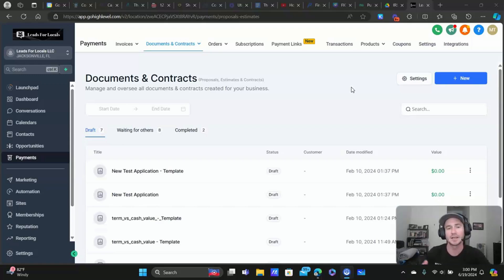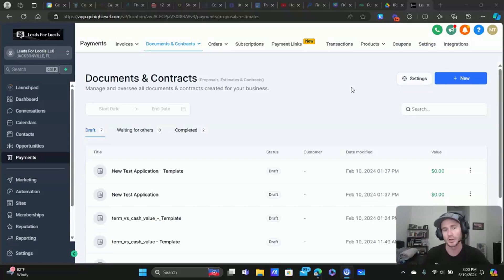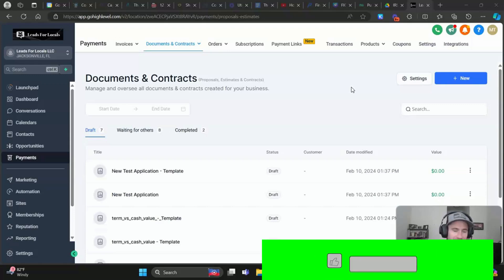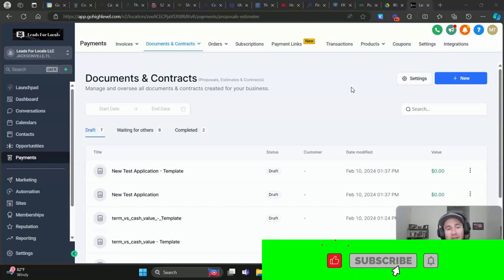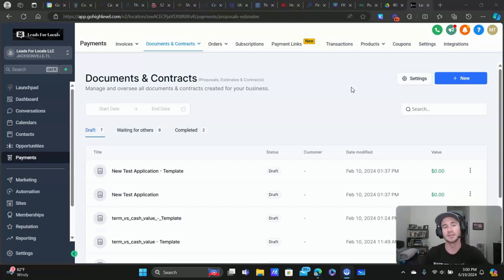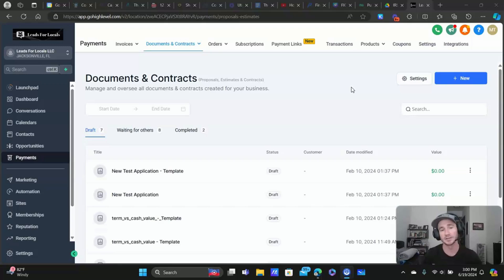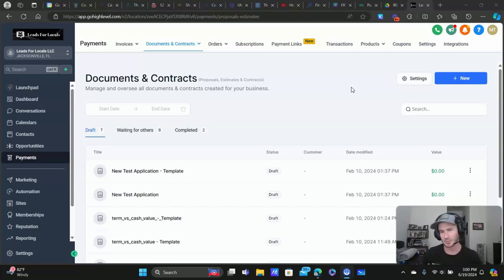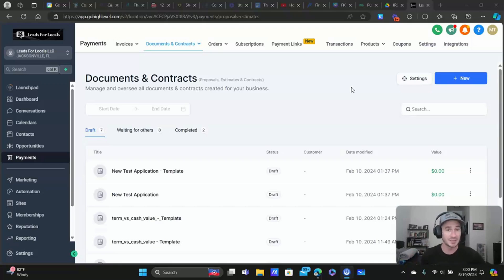Specifically how to take a PDF document that you have that you would normally send to a client or prospect, have them fill it out, sign it, date it, initial it, etc. How to take that, put it in High Level, and send that out and make it really easy for your clients and prospects to fill out whatever document it is that you need them to complete. It's very similar to DocuSign, so if you're using DocuSign, this could be potentially a really good replacement for it.